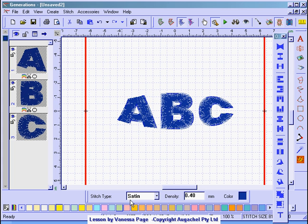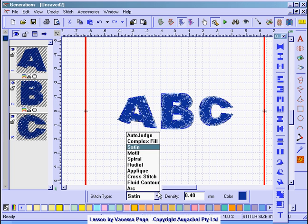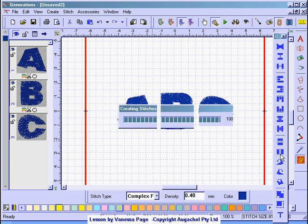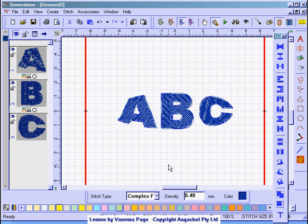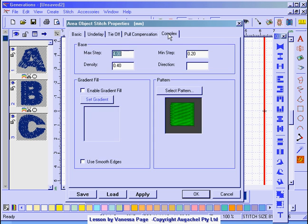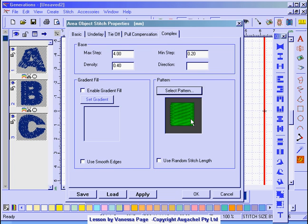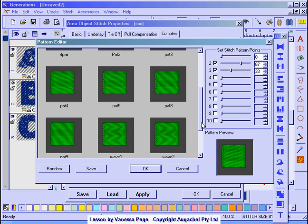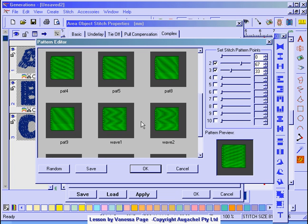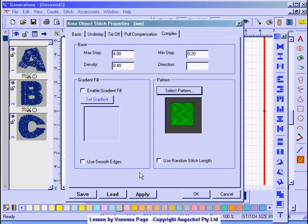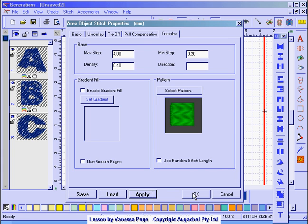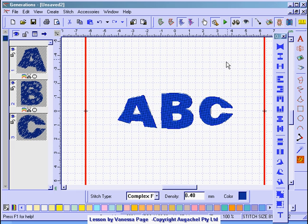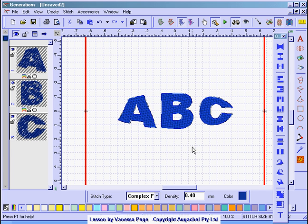Select my text. I'm going to change it to a complex fill and generate. I'm going to hit my space bar. I'm going to go to complex fill and I'm going to select a pattern. And I might try the wave pattern. I'm going to click OK, apply, OK again and generate.